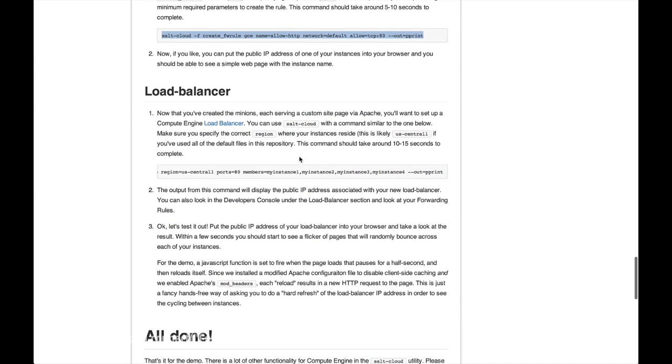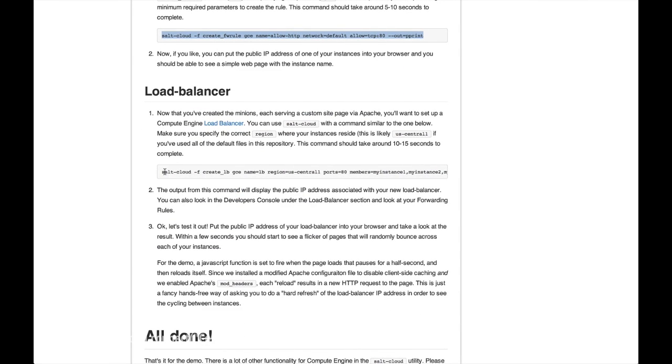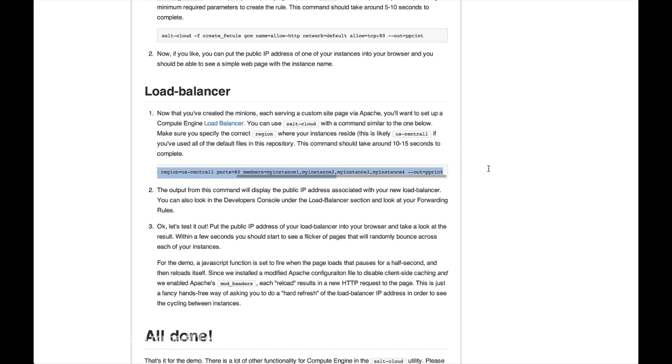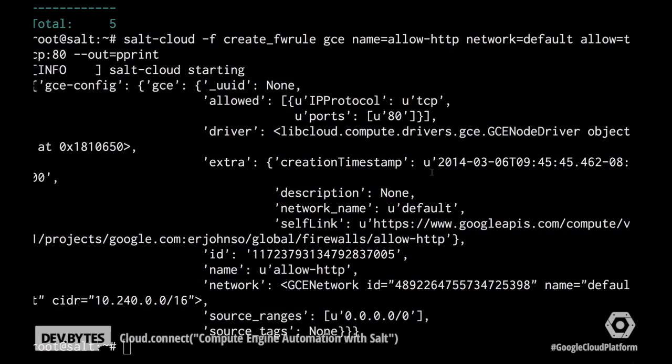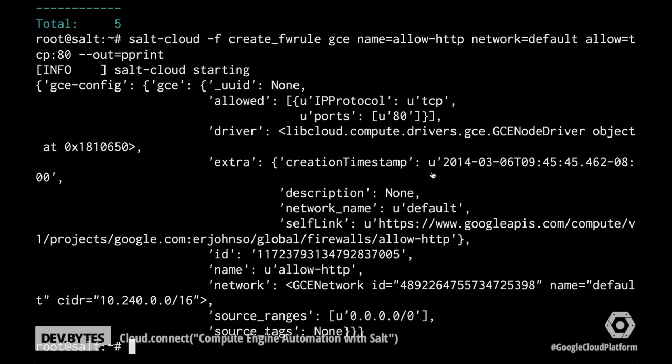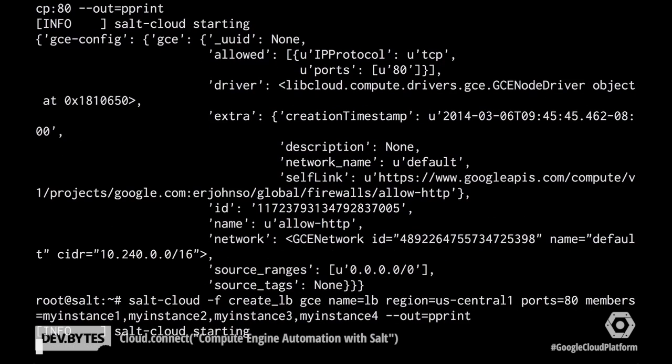And the next thing I want to do is use salt cloud again to configure Compute Engine's load balancer. And let me just paste that in there. And then hopefully Brian can tell us a little bit about load balancing.